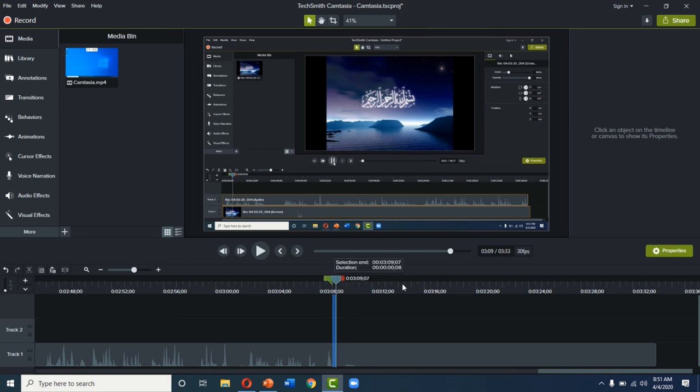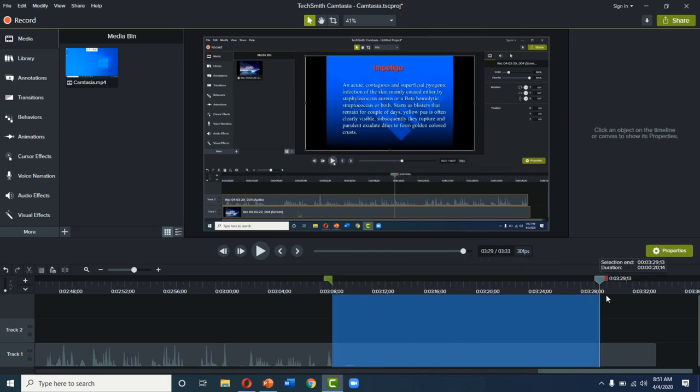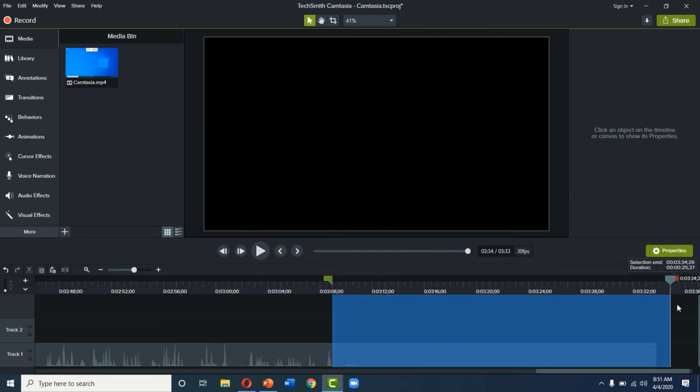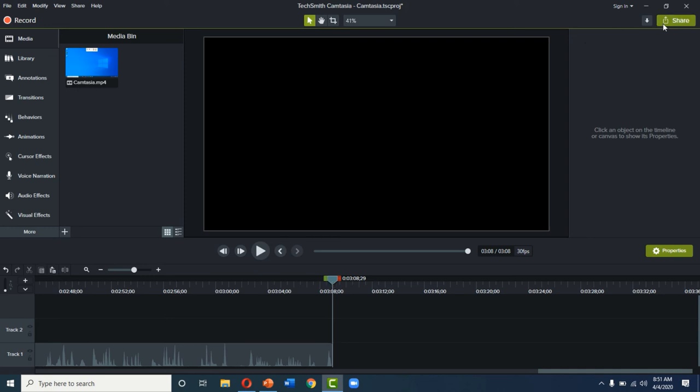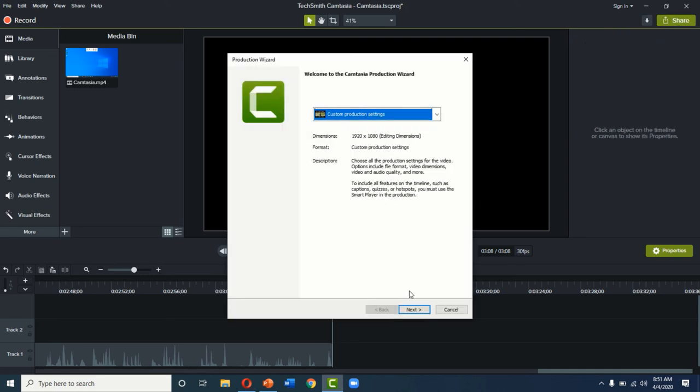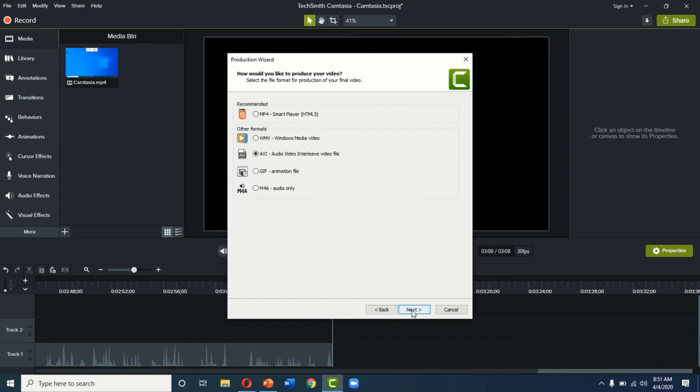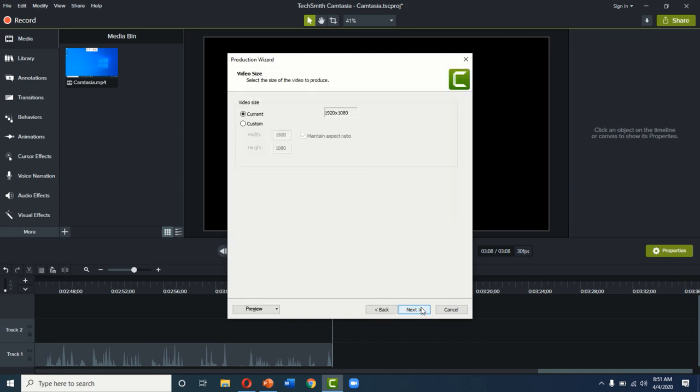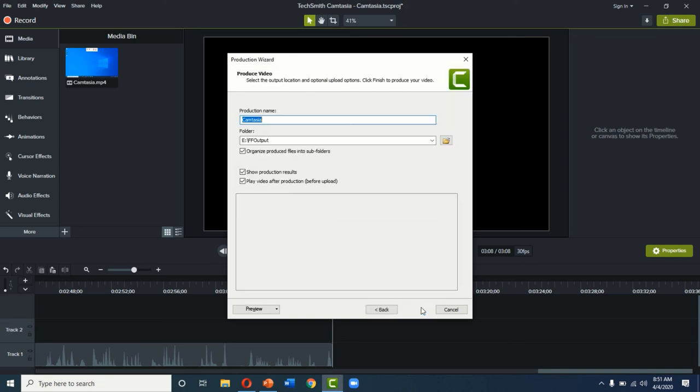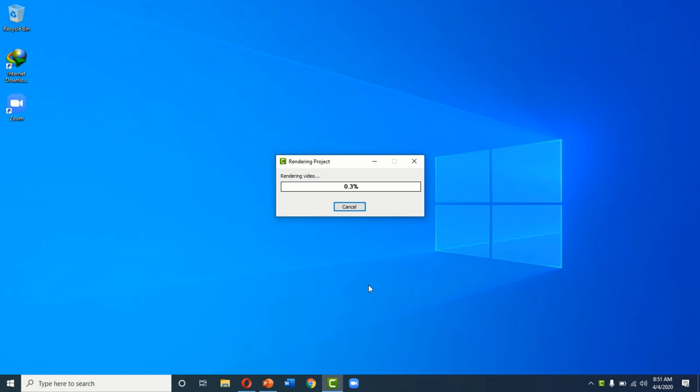And we can select the mistakes like this and we can just cut them or delete them. So our mistake portion was cut. And now the video is ready to be finalized. You will press on the share button. You will press on local file. And in this way you can save your video. So this is our project. I am going to save this video.